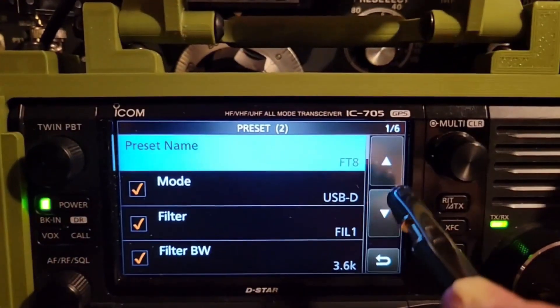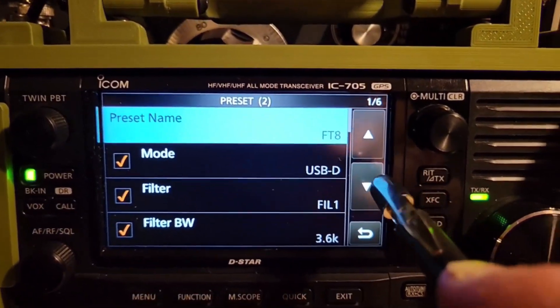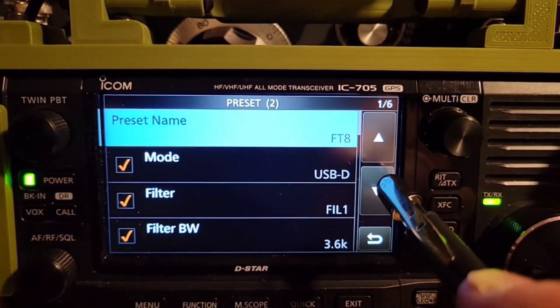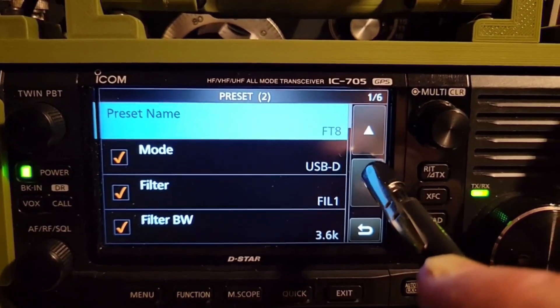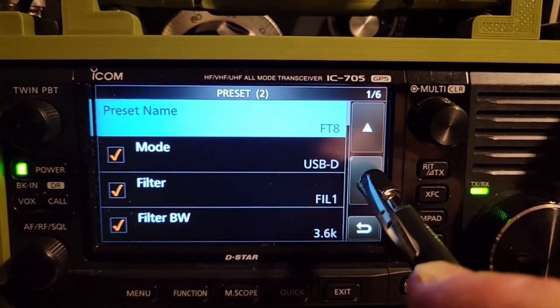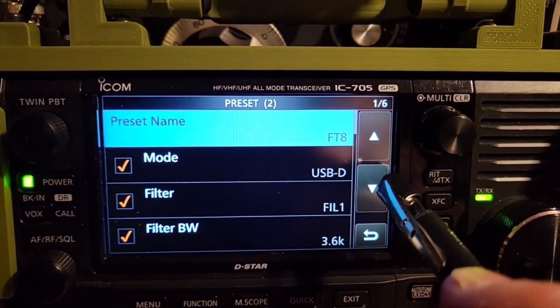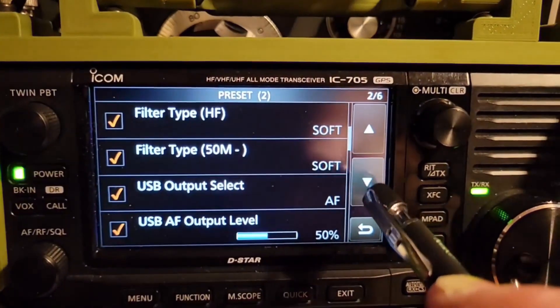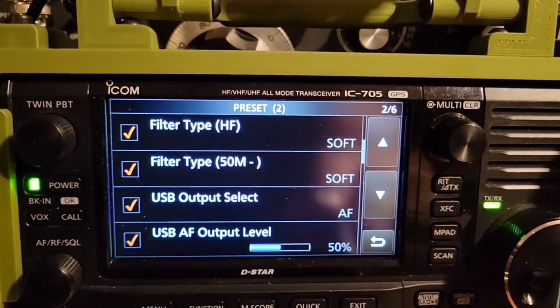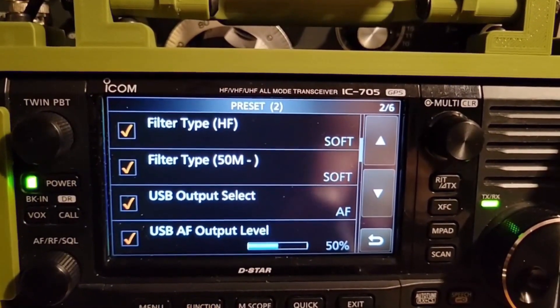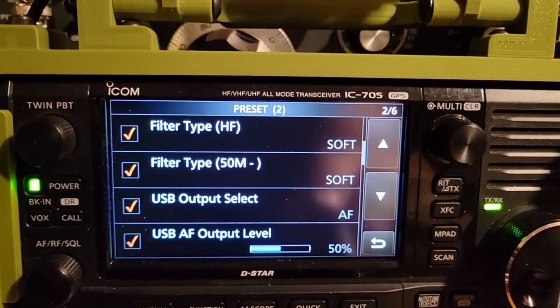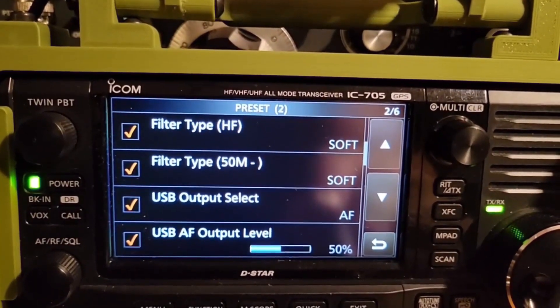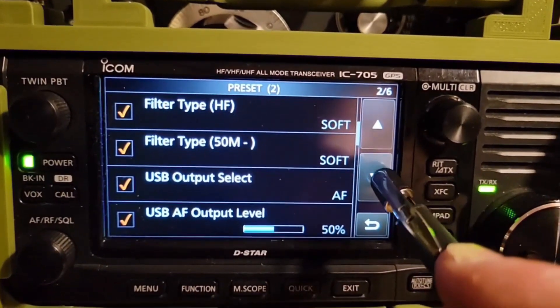These settings, you can leave these on your radio. We'll go down through there and look. Mode, USB D. Filter, Filter 1. Filter bandwidth, leave that the same. Then we've got filter type soft. Filter type soft. USB output select AF.